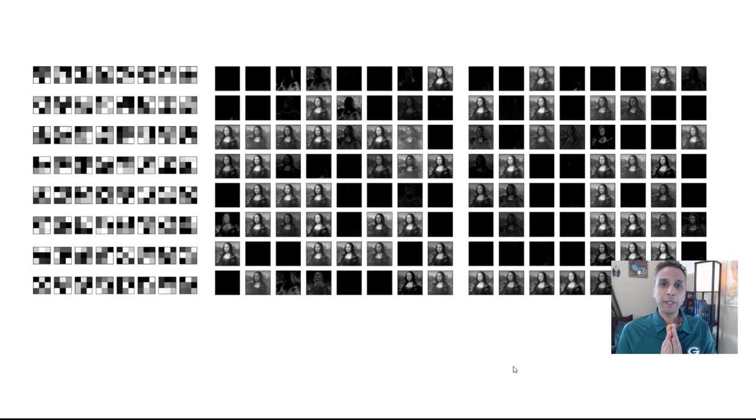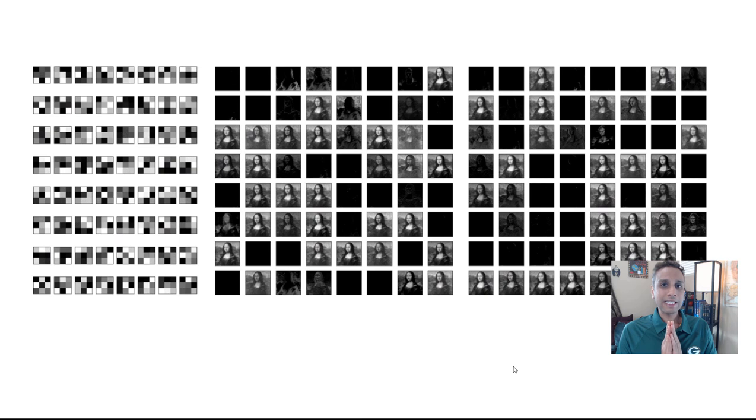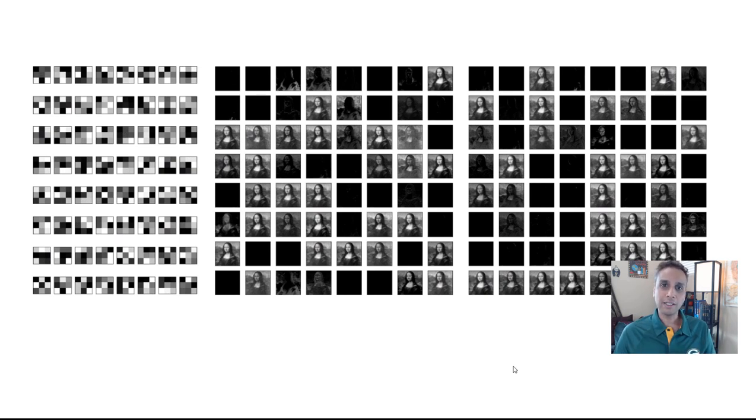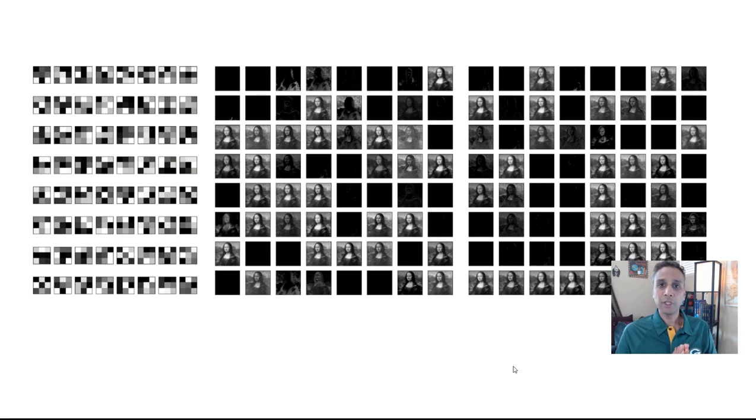Hey guys, you're watching Python Tutorials on my YouTube channel, Python for Microscopists. This is not just for microscopists, this is for anyone who is interested in image analysis using machine learning or deep learning.